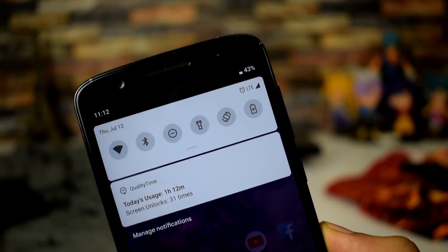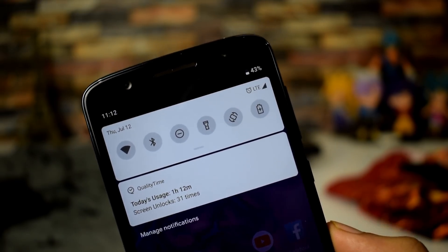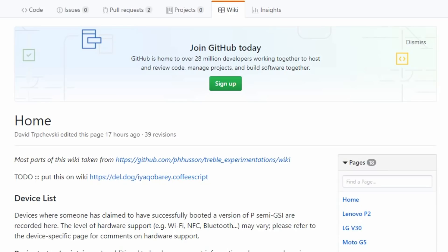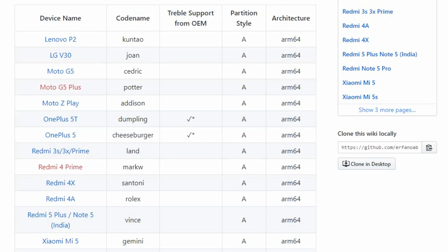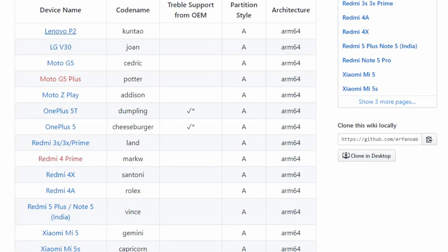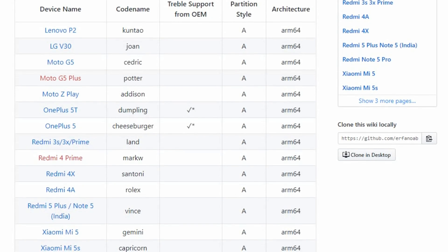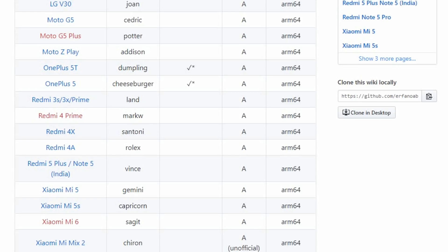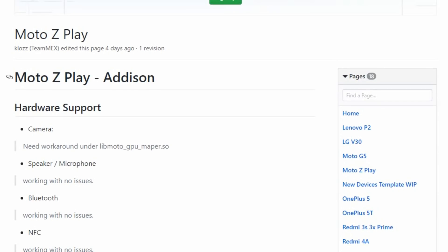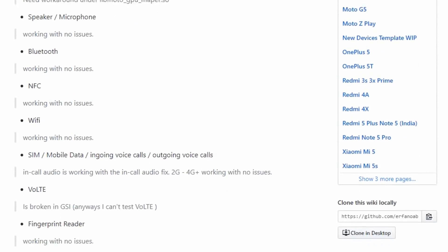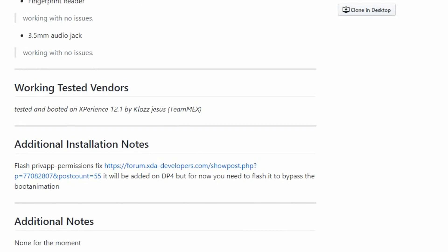Now let's talk about the latest devices which have gotten working Android P generic system images. The first is Lenovo P2, second is LG V30, and Moto G5. I haven't tested on the Moto G5 yet because the Treble firmware is not available, but the developer says it will be available in a few days. Next is the Moto G5 Plus. If you want to see how to install it on the Moto Z Play, you can open the GitHub link and find the Moto Z Play section with tested vendors and additional installation notes.